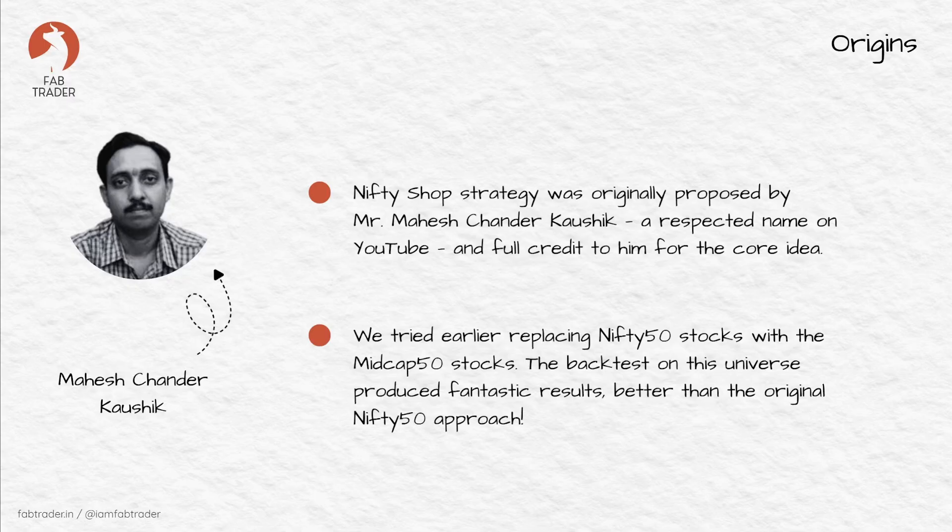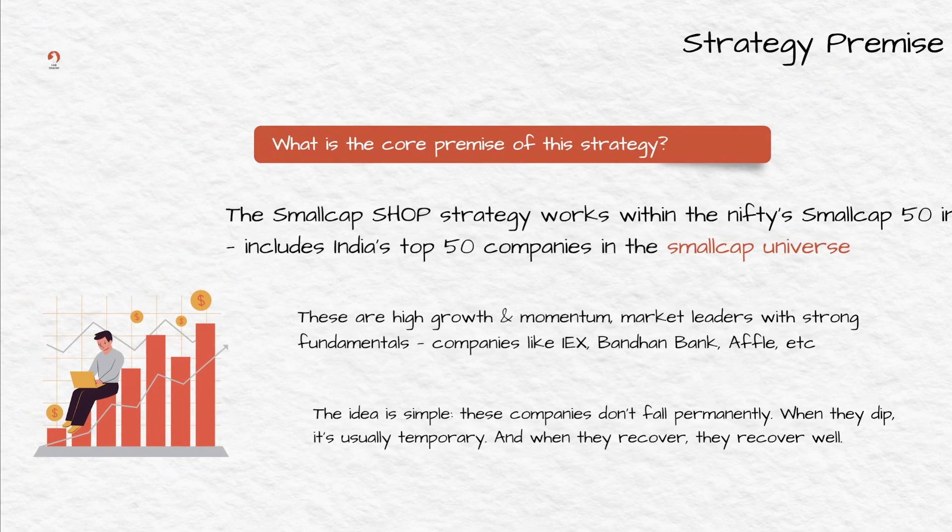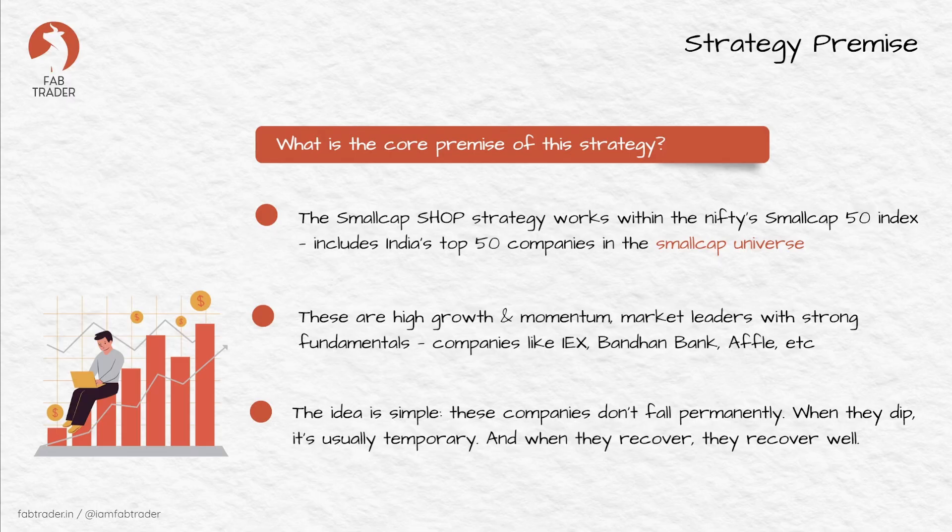I first implemented and backtested this strategy on nifty 50 stocks, which gave decent stable returns. But the curiosity didn't stop there. I wondered what if we push this one step further - if large caps are steady and mid caps are fast, what about small caps, the real high energy segment of the market?